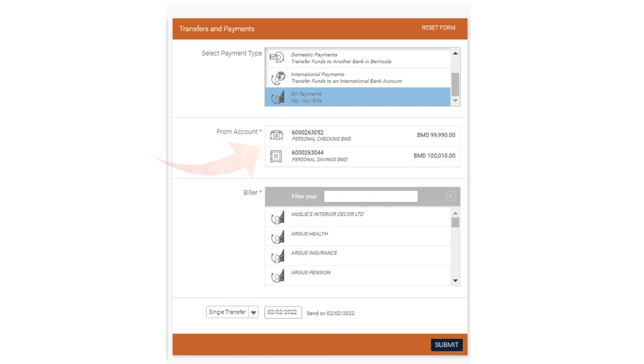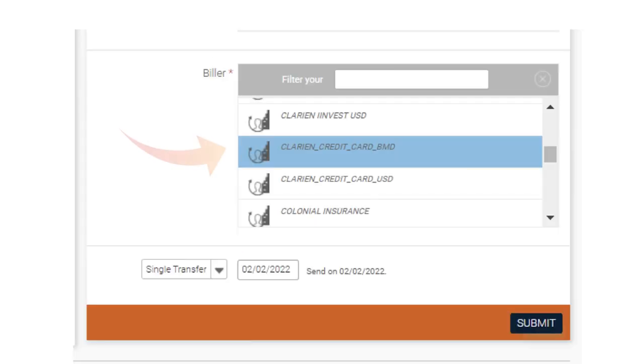You will now select the From Account, which is the account that you wish to pay your bill from. Next, please select the Biller.